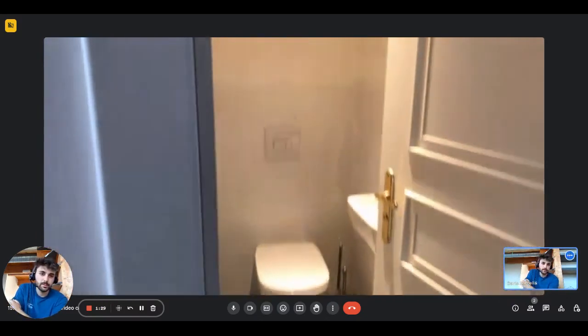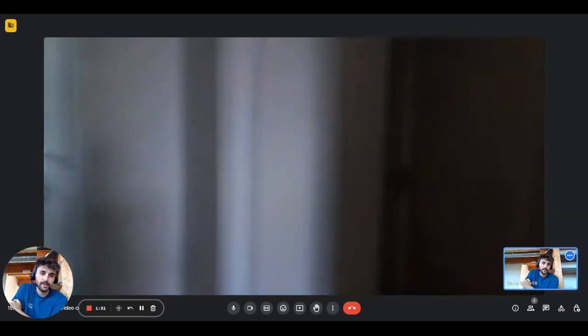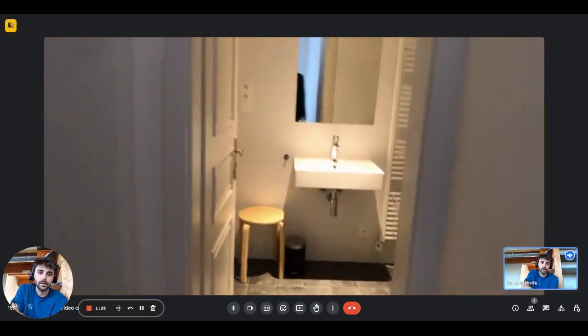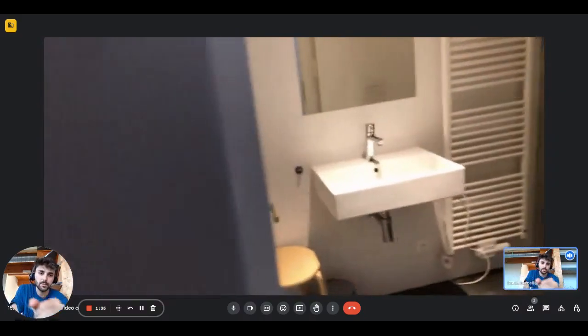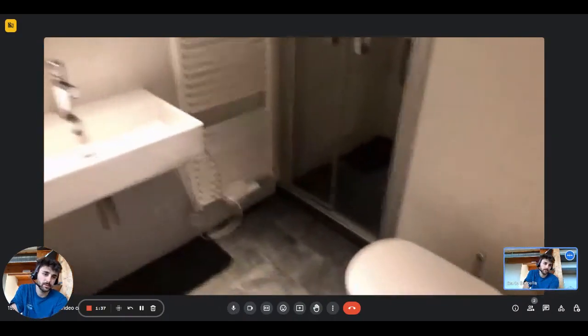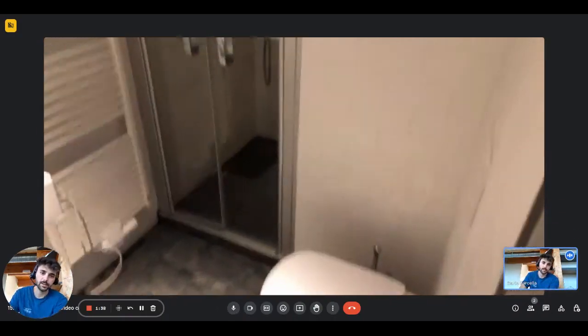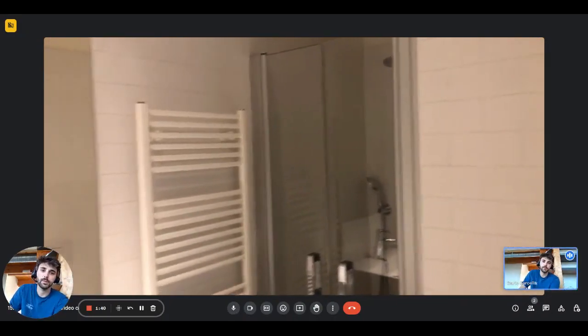And then you have a full bathroom right here with the sink and mirror, the radiator, the towel rack basically, a toilet and the shower.